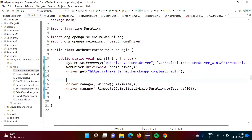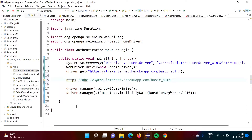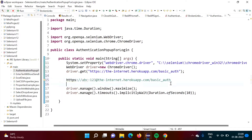Now see how to enter username and password — we can pass them in the URL itself. Suppose our username is 'abc', then colon, and the password is '123', then the '@' symbol and the remaining URL. So the format is: username colon password @ remaining URL. This is the URL we have to hit.